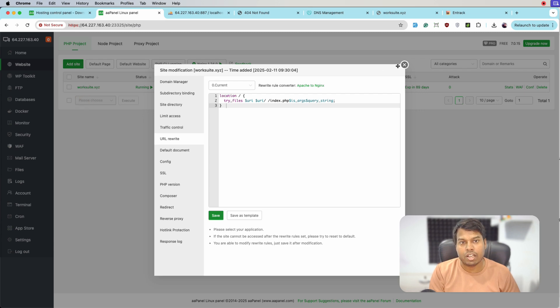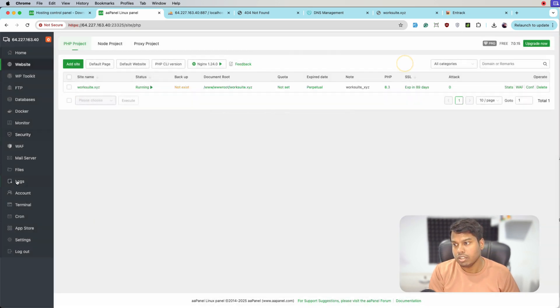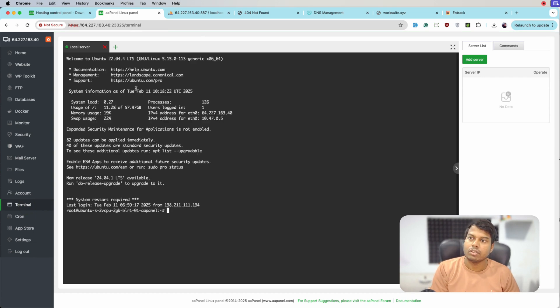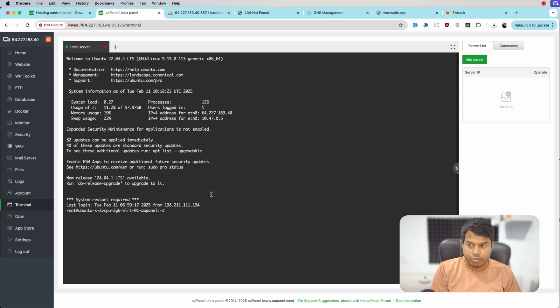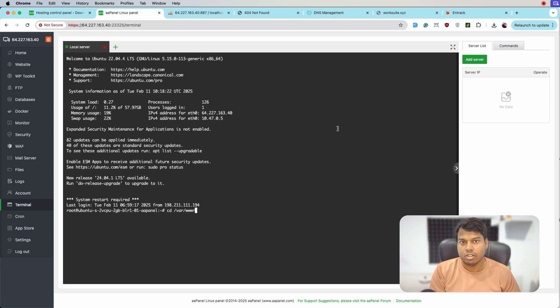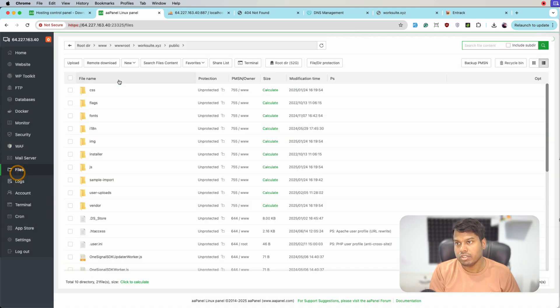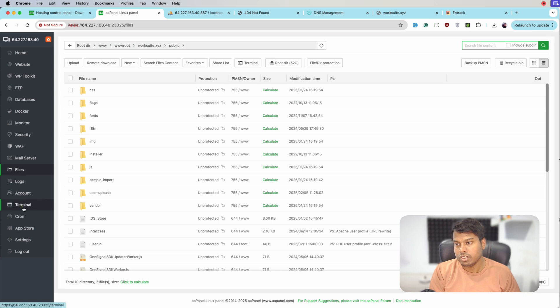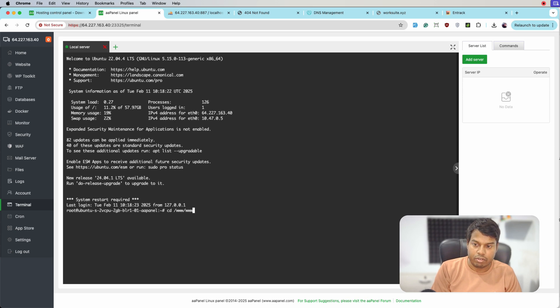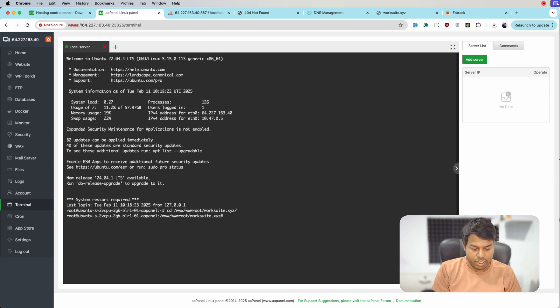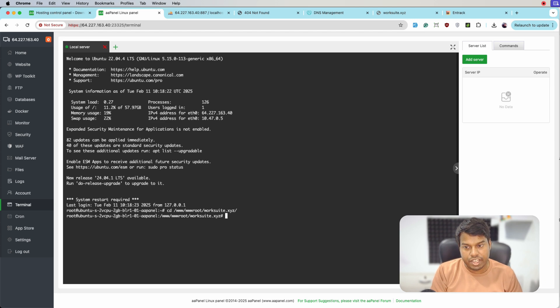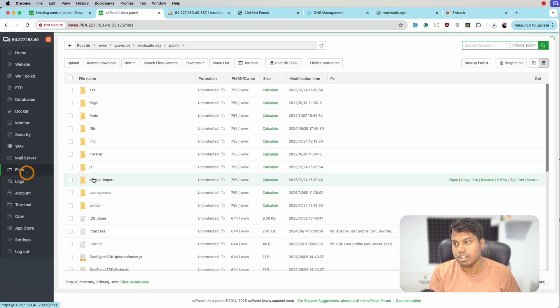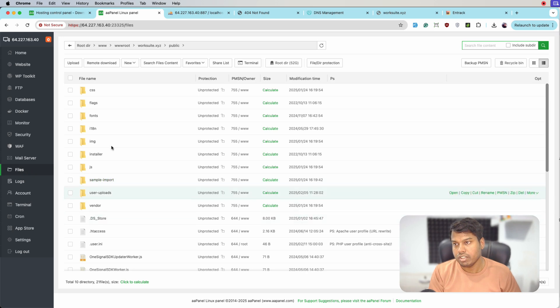We'll go to the terminal. Let's navigate to the file path - it's /www/wwwroot. Let's go back - cd www and wwwroot. In there we have worksuit.xyz.